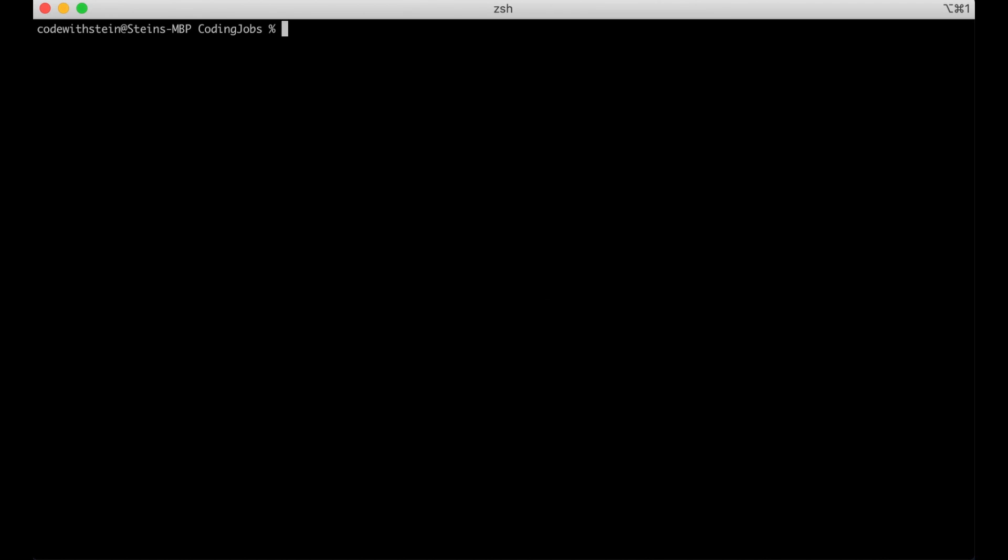If you don't have a virtual environment installed you can install it by running pip install virtualenv and hit enter. I already have it so I don't need to run this now.